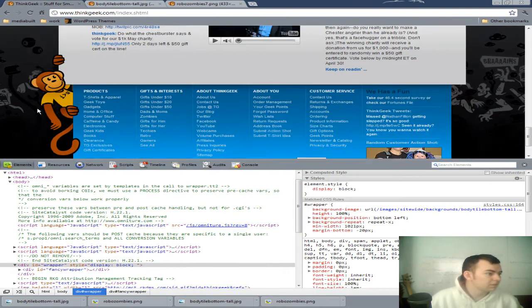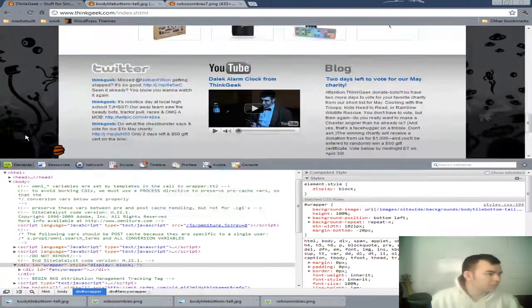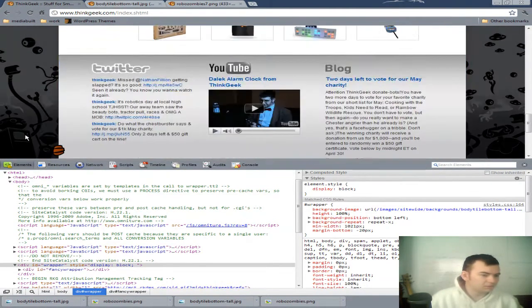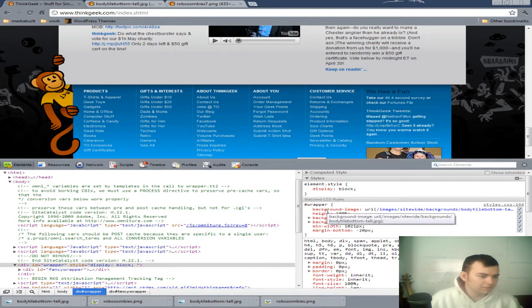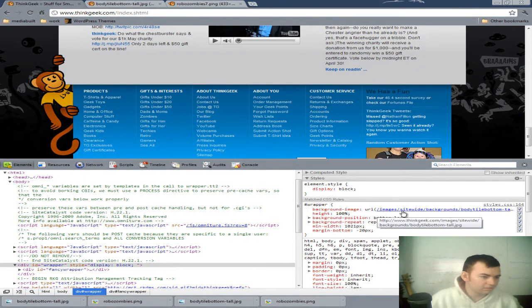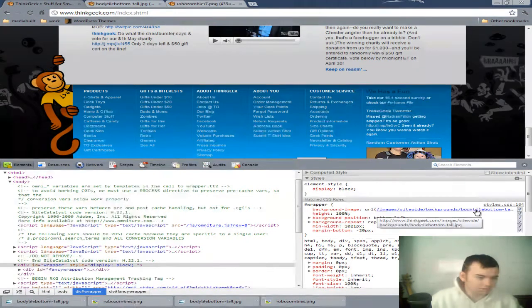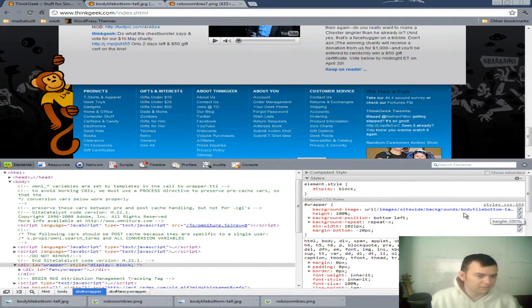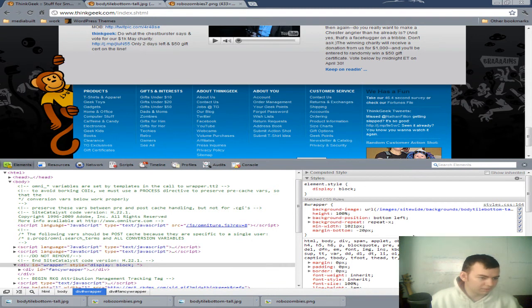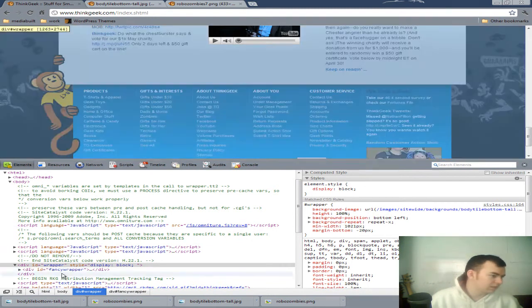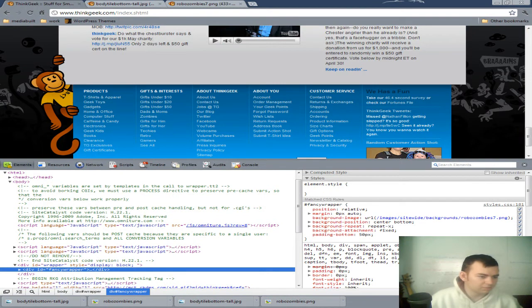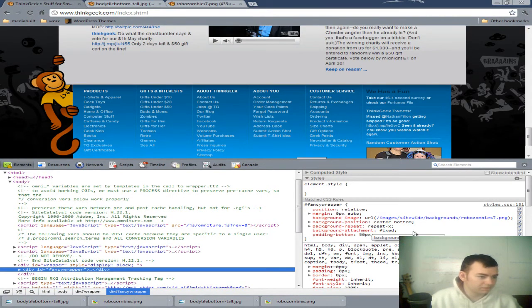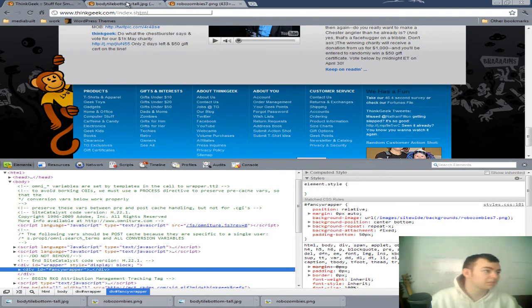So, real quick, we'll just take a little note. The background, the black gradient needs to be at the bottom left, repeat X. And the Fancy Wrapper is center-bottom repeat X. Background attachment's fixed. And the position is relative.